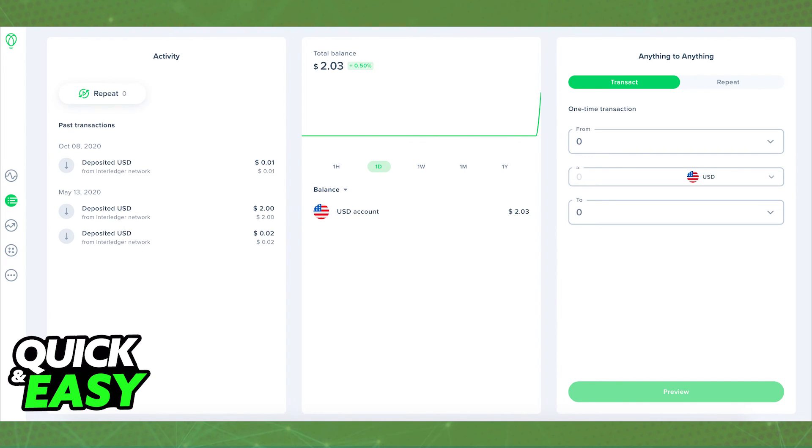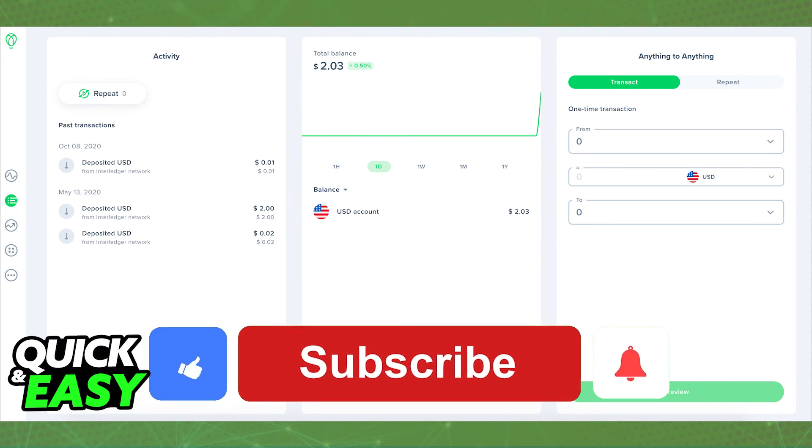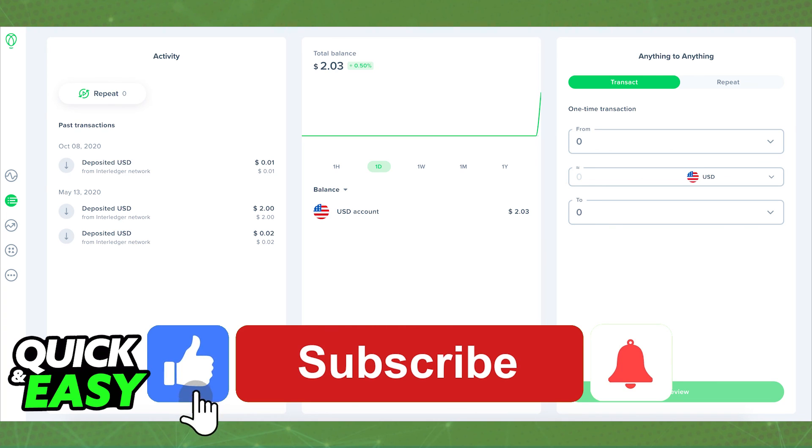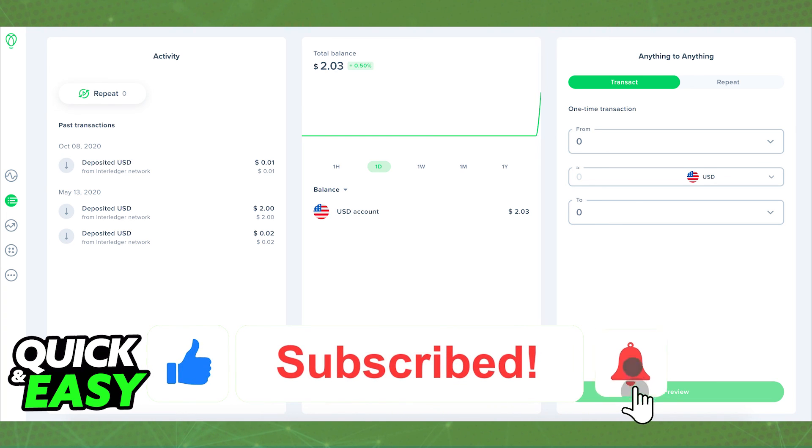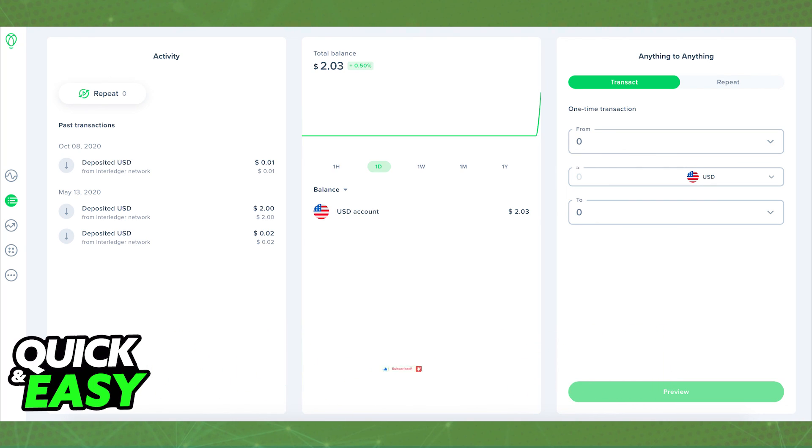I hope I was able to help you on how to transfer coins from Uphold to your Ledger Nano X. If this video helped you, please be sure to leave a like and subscribe for more quick and easy tips. Thank you for watching.